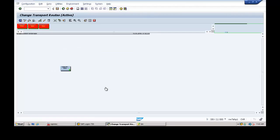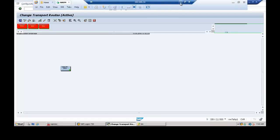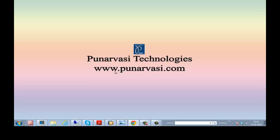This is the concept of single system landscape — whatever customization you do in the development system, you test it there as well, and use the same system for production. I hope you understood how to configure single system landscape. In my next video I will explain how to configure two system landscape. Thanks for watching — leave your comments at www.punaravasi.com.